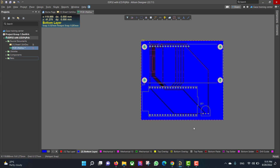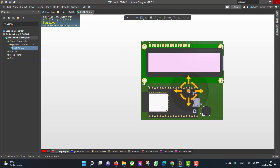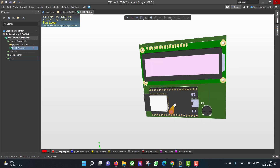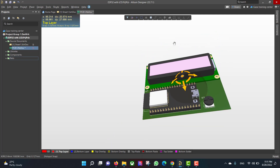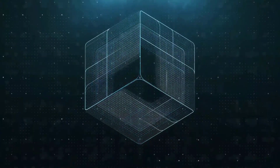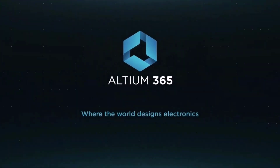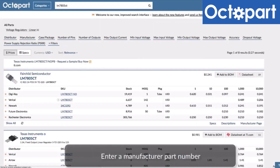Now we want to go to the 3D view from View > 3D Layout Mode, and this is the final shape. Hopefully this video will be useful for you. Thank you for listening. This video is brought to you by Altium 365, where the world designs electronics, and Octopart, the fastest search engine for electronic parts.